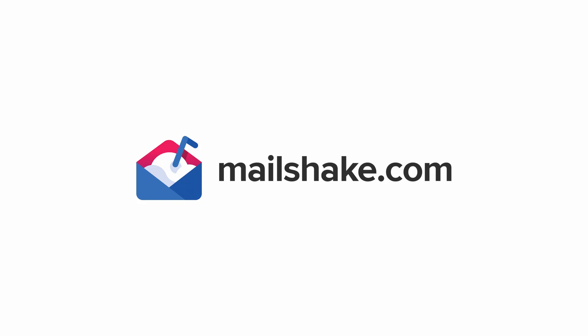Hi, this is Colin from Mailshake, and today I want to go over an exciting new feature called A-B testing.